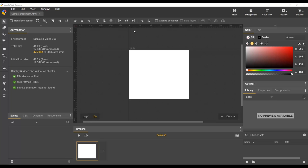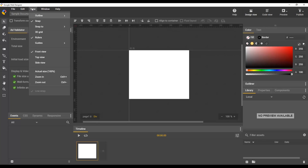The first thing about ruler guides is that you need to have rulers enabled to use them. Rulers are enabled by default. You can see them at the top and left of the document. If you happen to have yours disabled, go into the View menu and make sure that this Rulers item is checked.